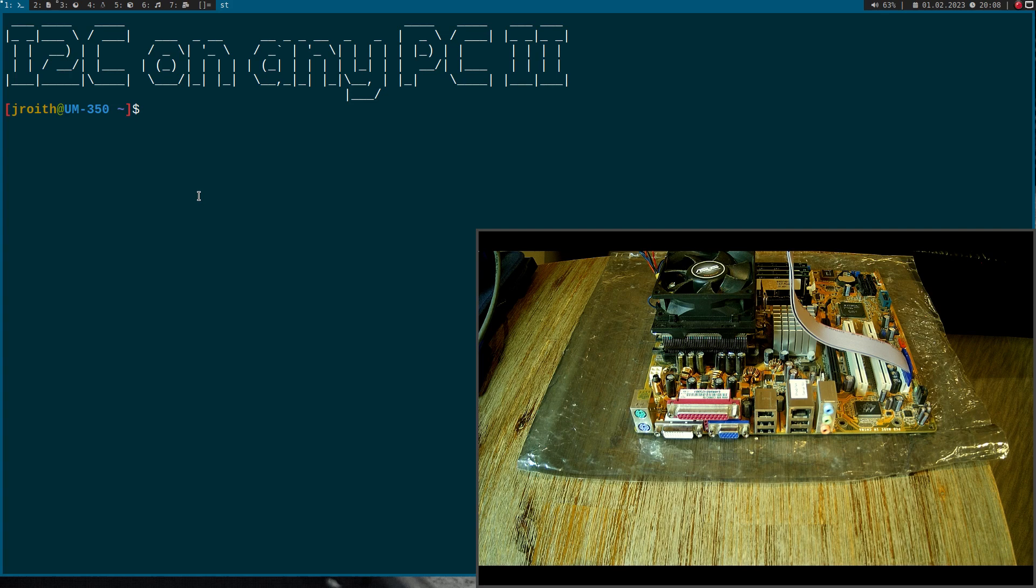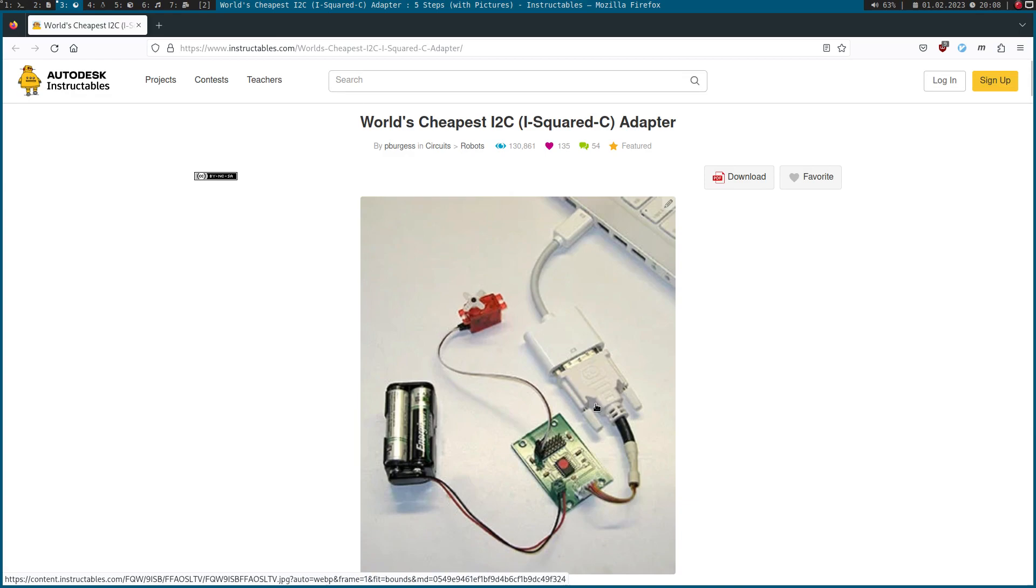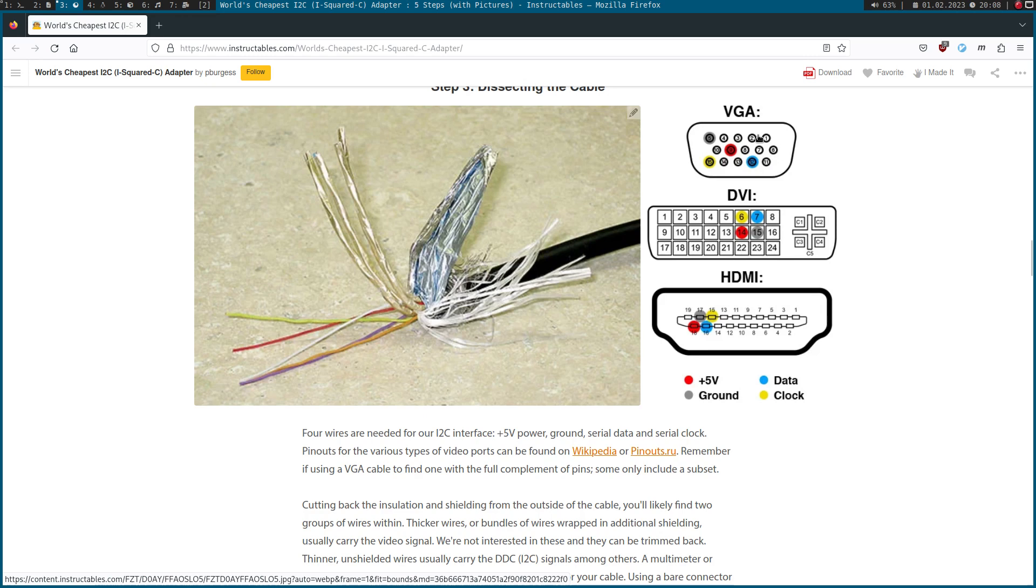So let's see how we can access these pins. I found this really cool article, the world's cheapest I2C adapter from Pete Burgess, and you can see here he built an adapter using a DVI cable. I will do something similar today. But now first let's take a look at the pinout. Here we can see the pinout of VGA, DVI and HDMI. I will focus on VGA. You can see pin 15 is serial clock and pin 12 is serial data of an I2C interface. Pin 9 is plus 5 volts and pin 5 is ground. So we can get a power supply and an I2C interface from this VGA connector.